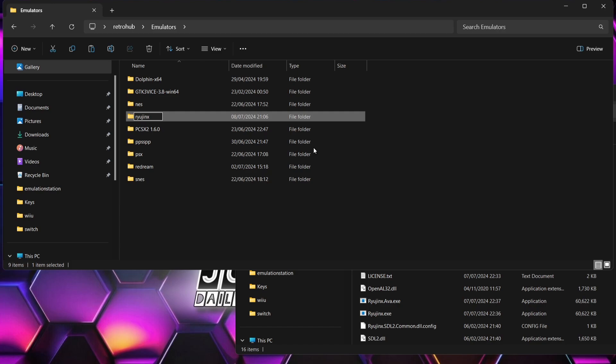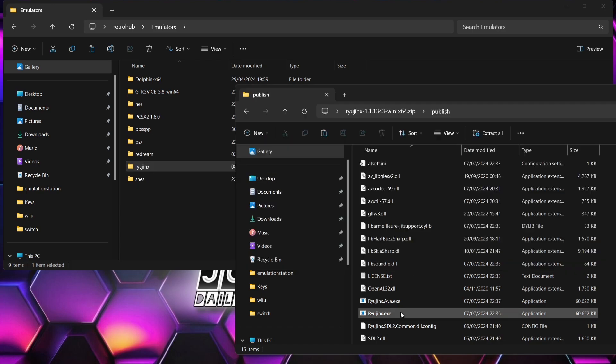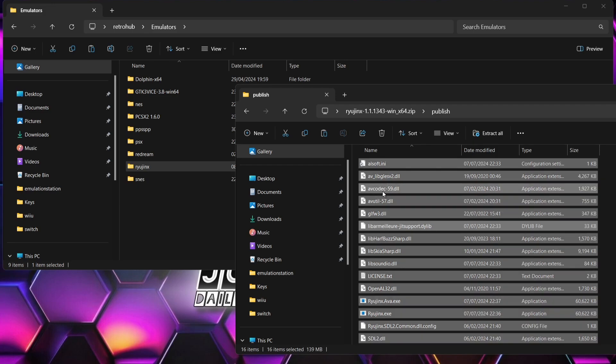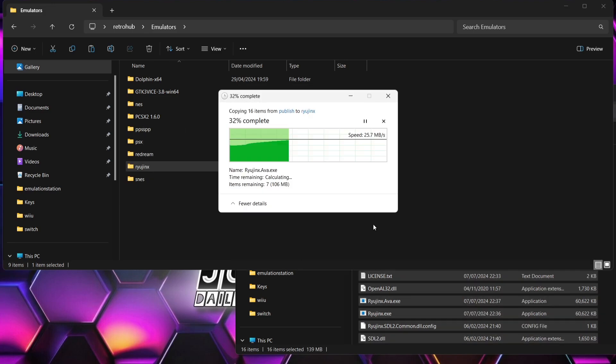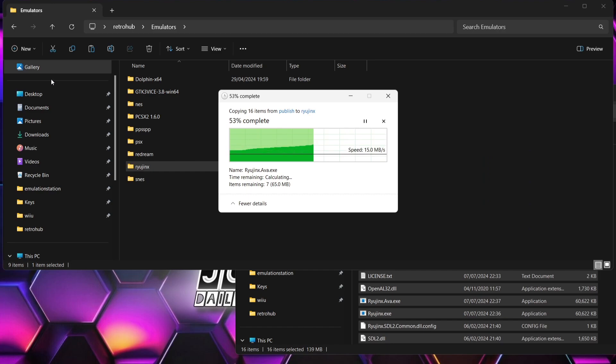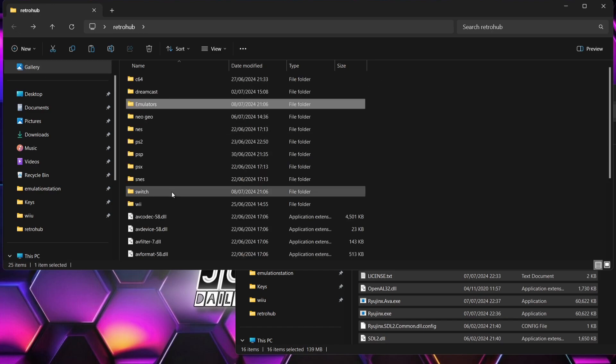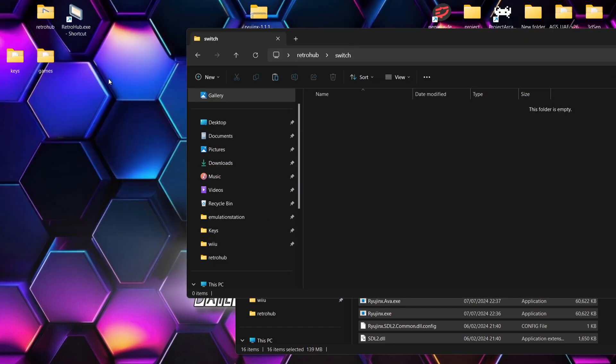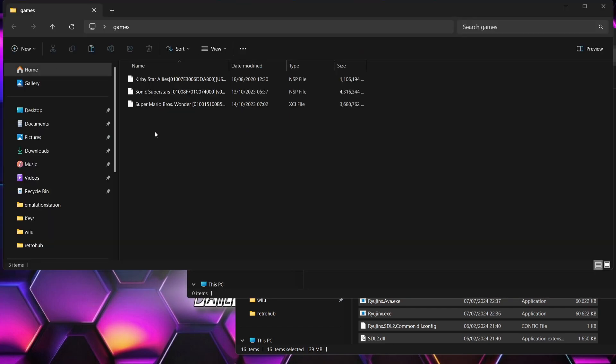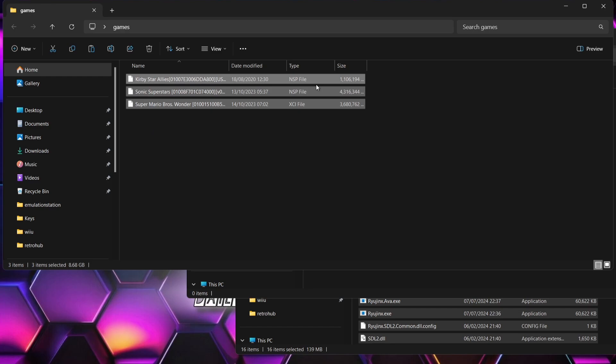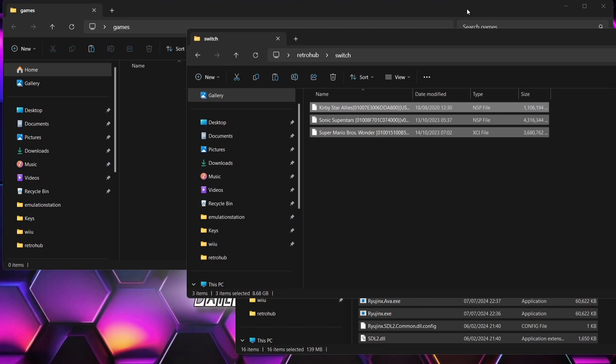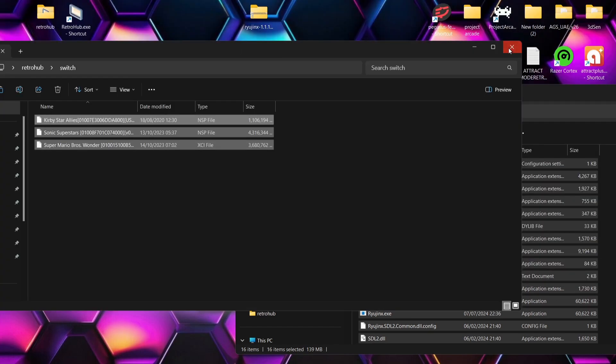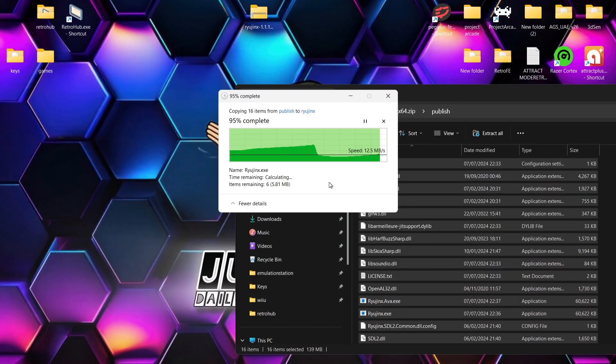It's in this Ryujinx folder we're going to want to extract all of those contents from the zip folder of Ryujinx and just drag and drop them into Ryujinx. Whilst that's copying over, we're going to go back into that Switch folder and drag and drop our games into that folder. I've got games in here, these are a mixture of .nsp files and .xci files, and they both work fine. That's going to be our games folder.